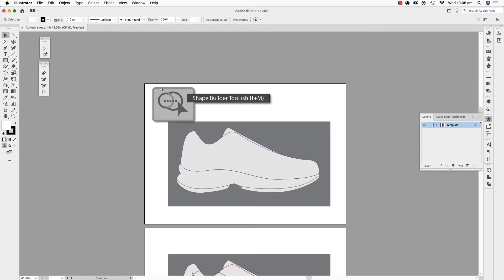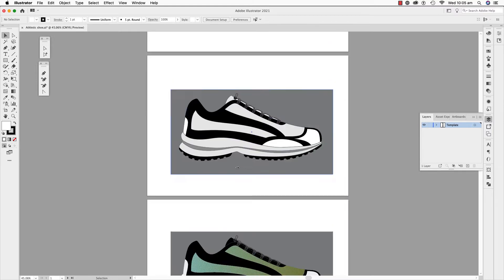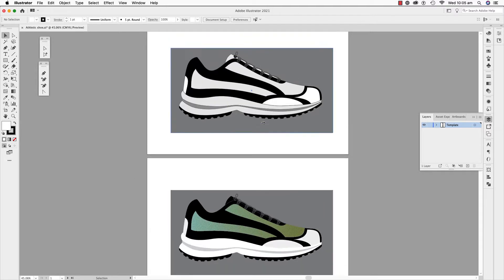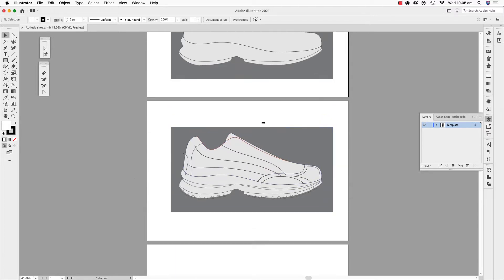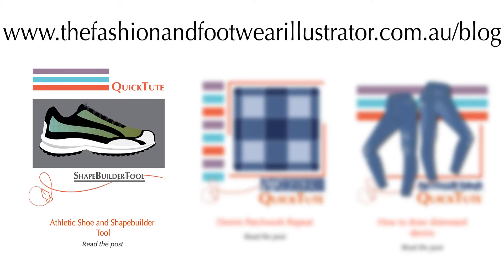I have supplied a file that includes the preparatory and final sketches for your reference. Go to my blog page at the Fashion and Footwear Illustrator and look for the Athletic Shoe and Shape Builder Tool blog www.fashionandfootwearillustrator.com.au.